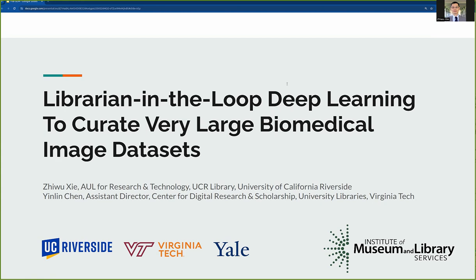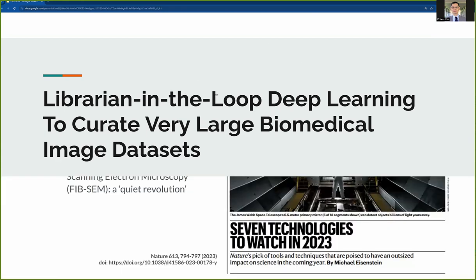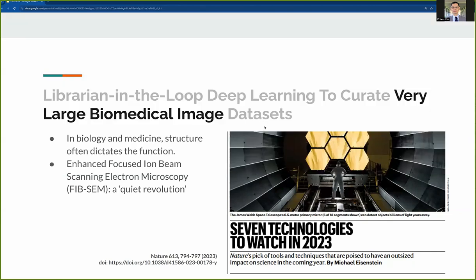We will unpack this long and wide-ranging title, starting with what we mean by very large biomedical image. In biology and medicine, structure often dictates function. For example, discovering the double helix structure of DNA helped answer the question of how life reproduces. To demystify more biological grand challenges, scientists often rely on better and better microscopes to see finer and more intricate structures.